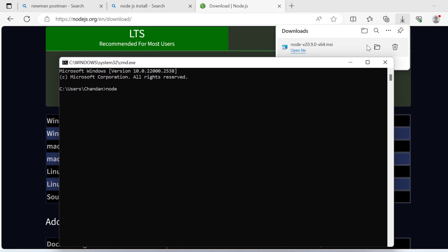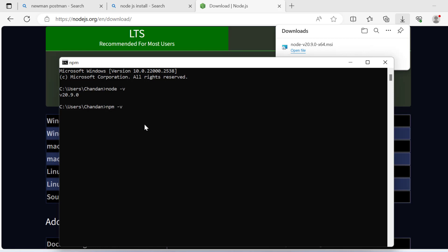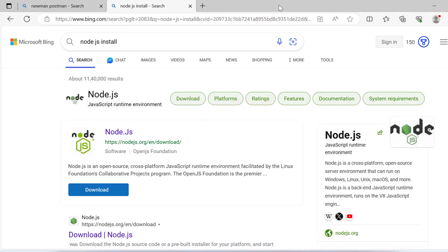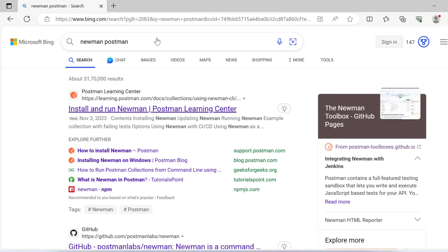After installation, I'll close the already opened command prompt, open it again, and write node hyphen v. Now you can see the Node.js version is showing. If I write npm hyphen v, npm is the package manager used to install software or packages related to Node.js.